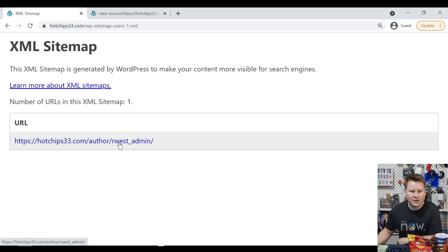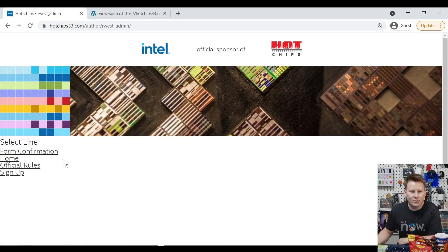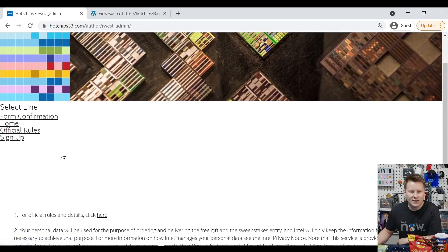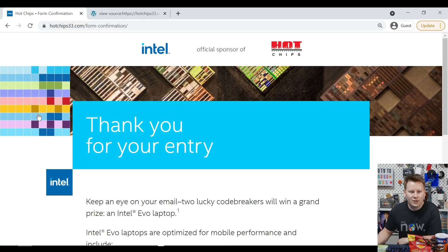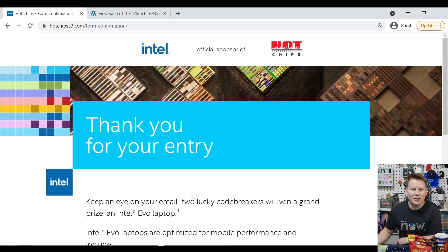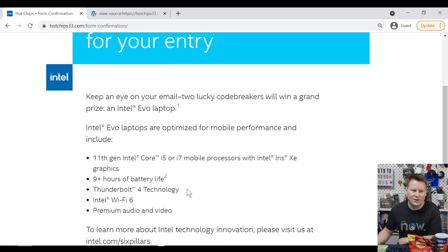So this is a sitemap for the website that Intel set up, hotchips33.com. And we have a number of pages. So let's go to users. And then we have author, wwestadmin. So I know some Robert West, I guess. And then you have form confirmation, home, official rules, sign up. Form confirmation. Thank you for your entry. We have successfully cracked the code.